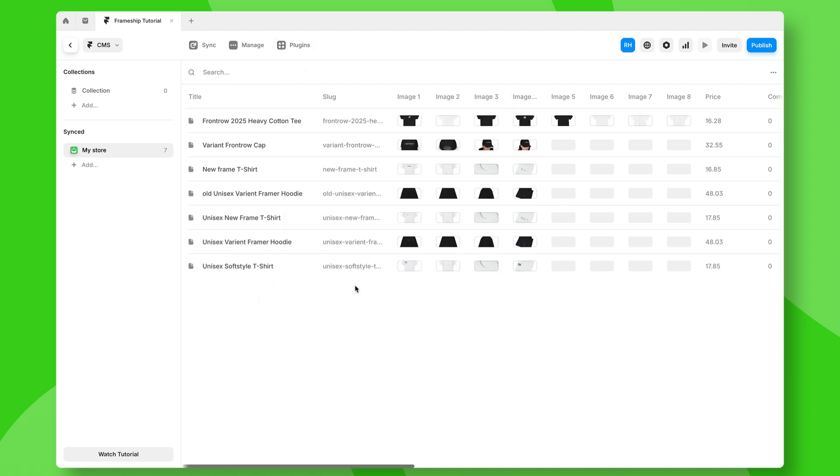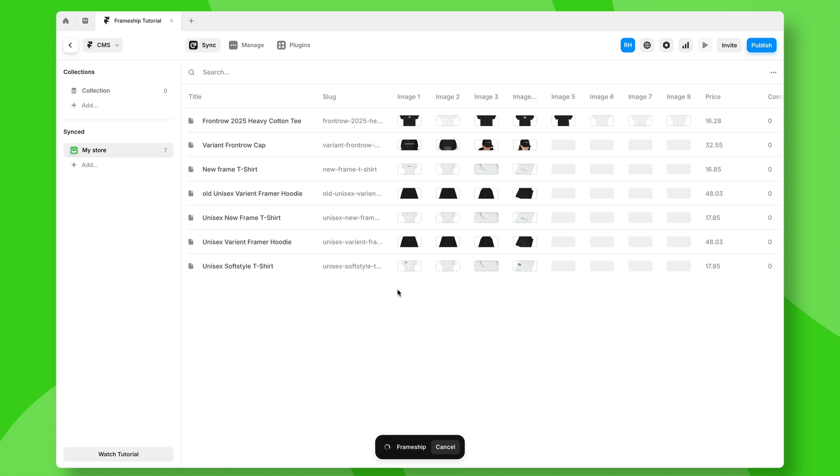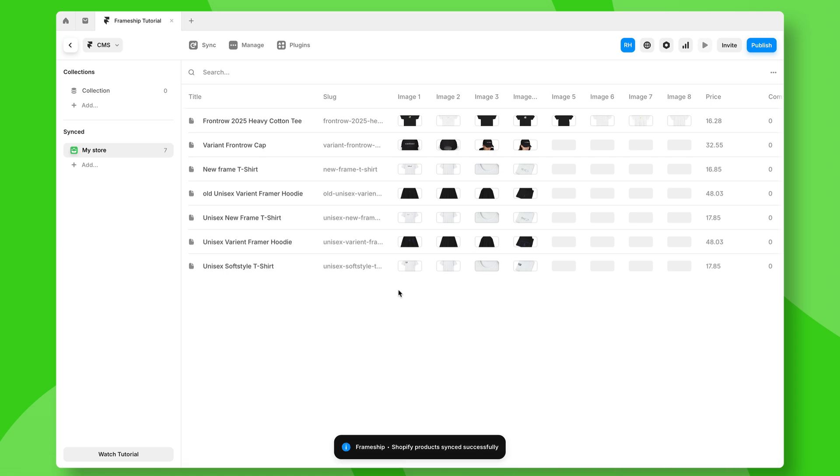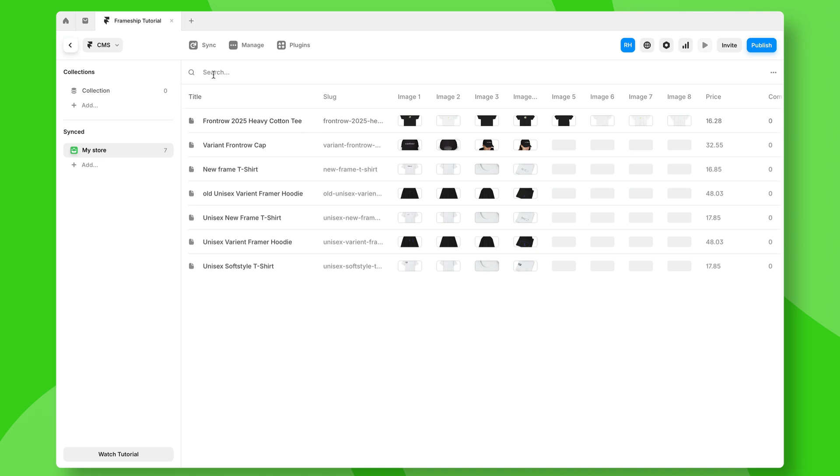Now, since this is connected to Shopify already, I'm just going to make sure I sync this once again just to make sure it pulls in any new changes from my Shopify store. Now, you will notice because this is in the Framer CMS, it works like the Framer CMS.